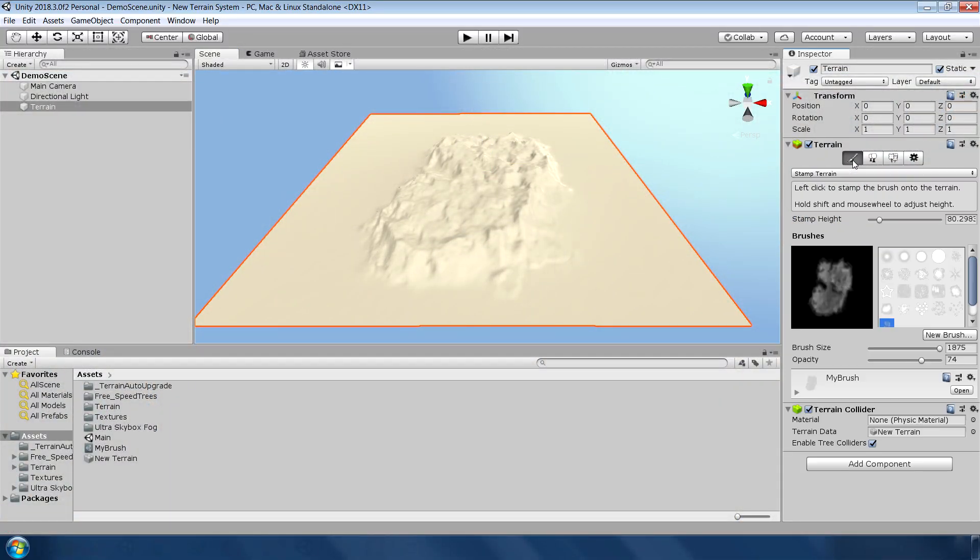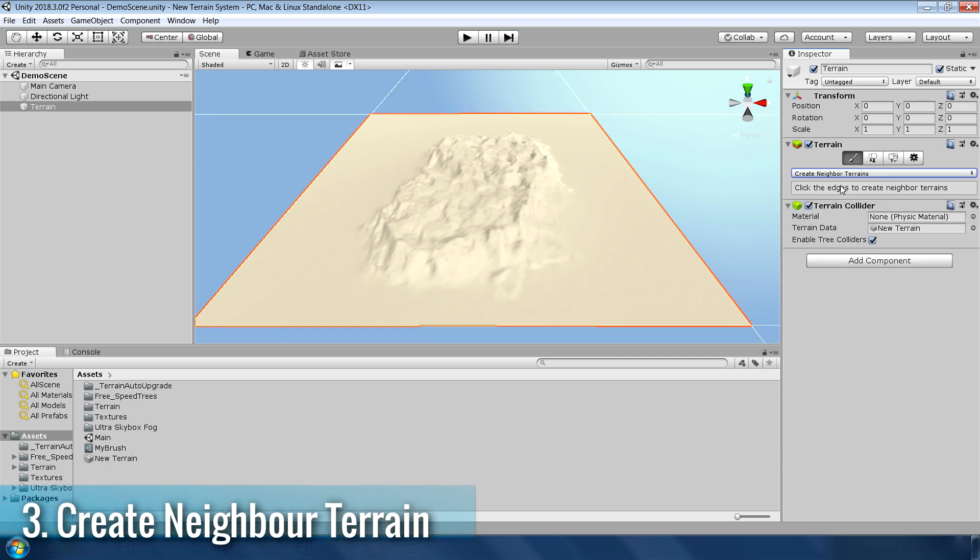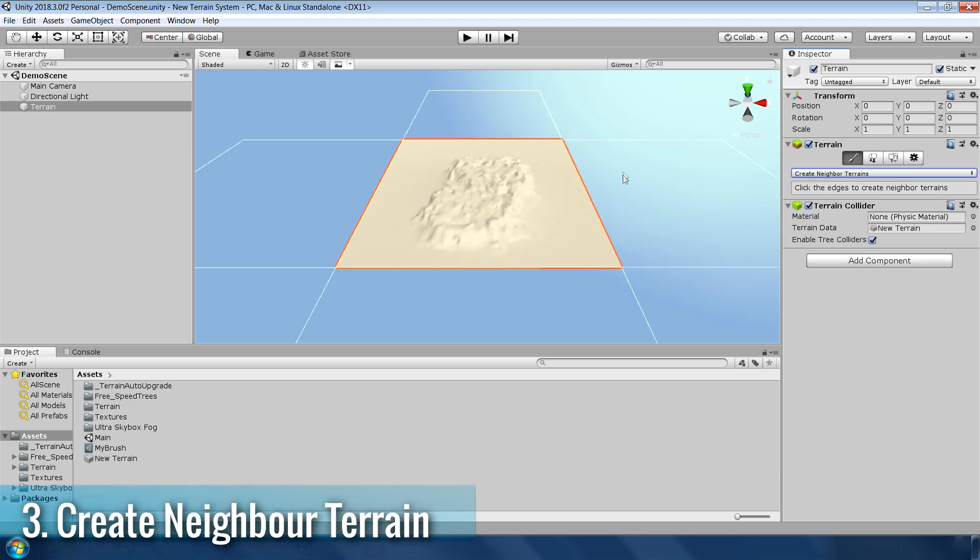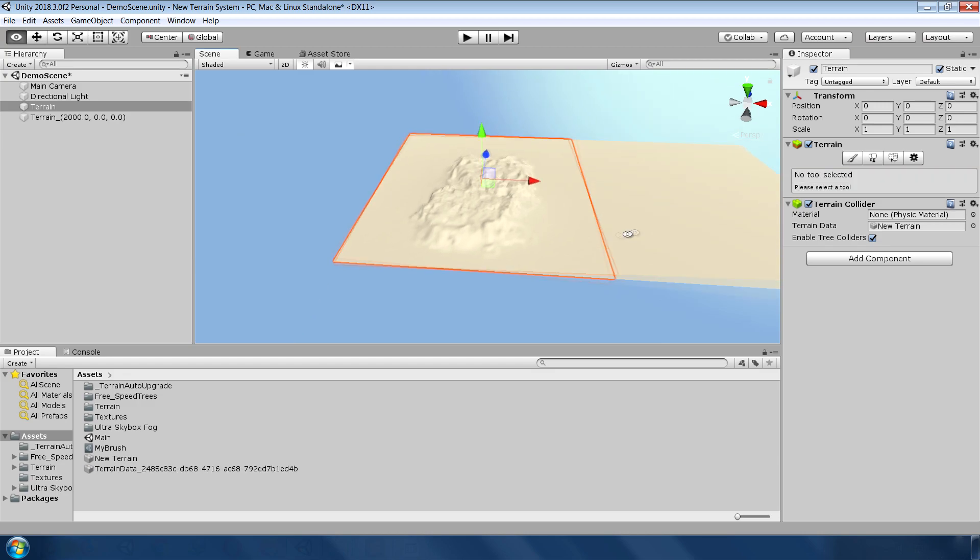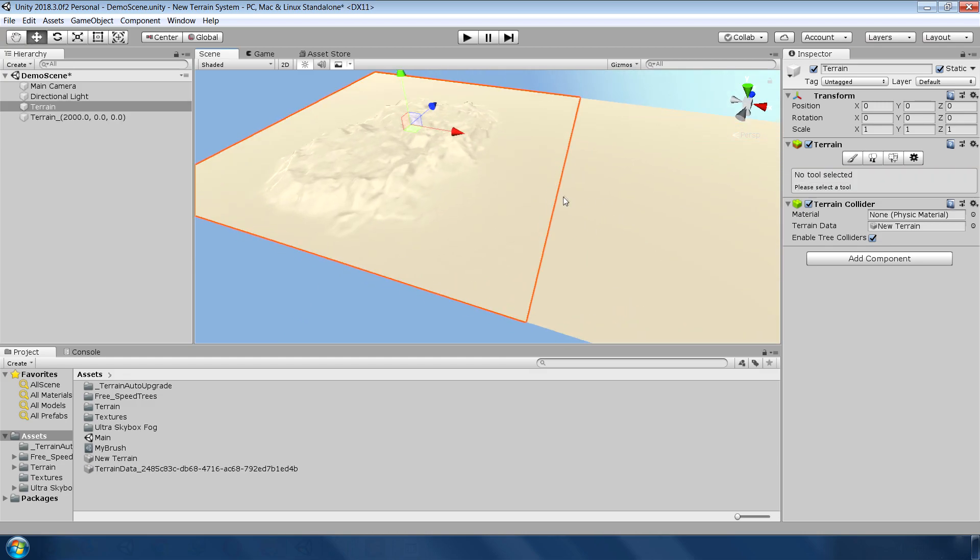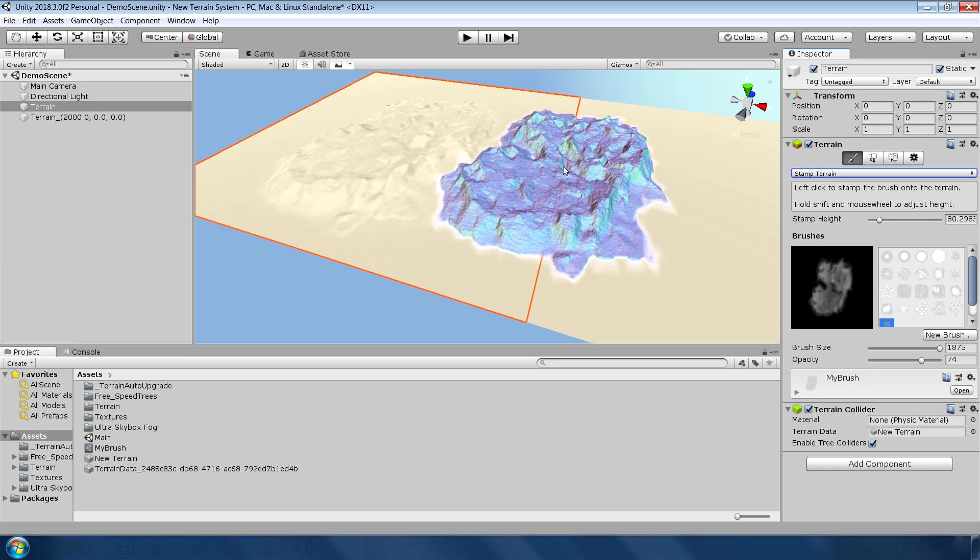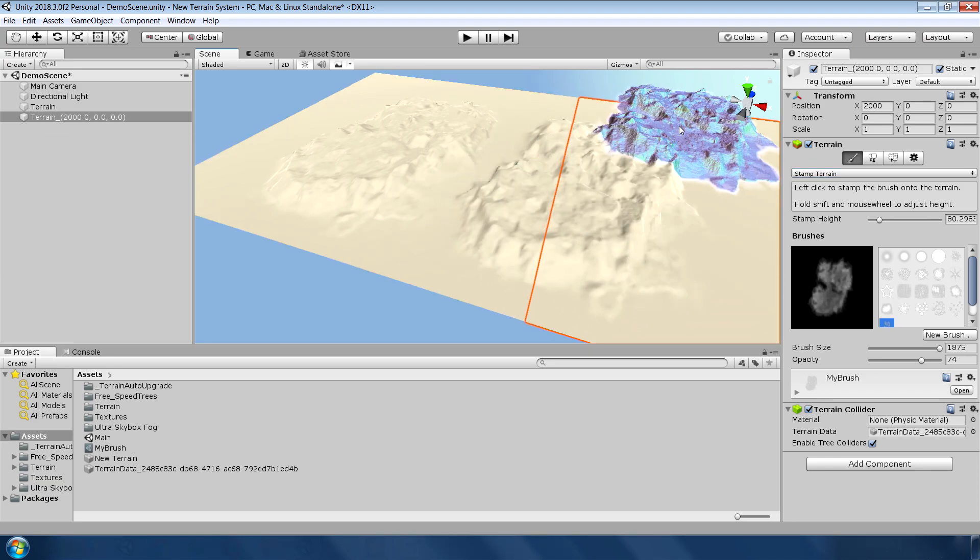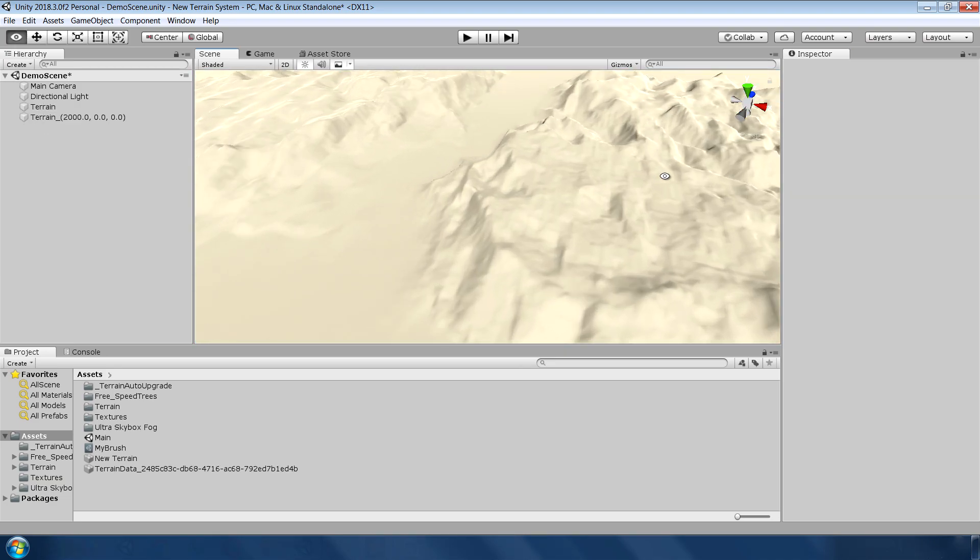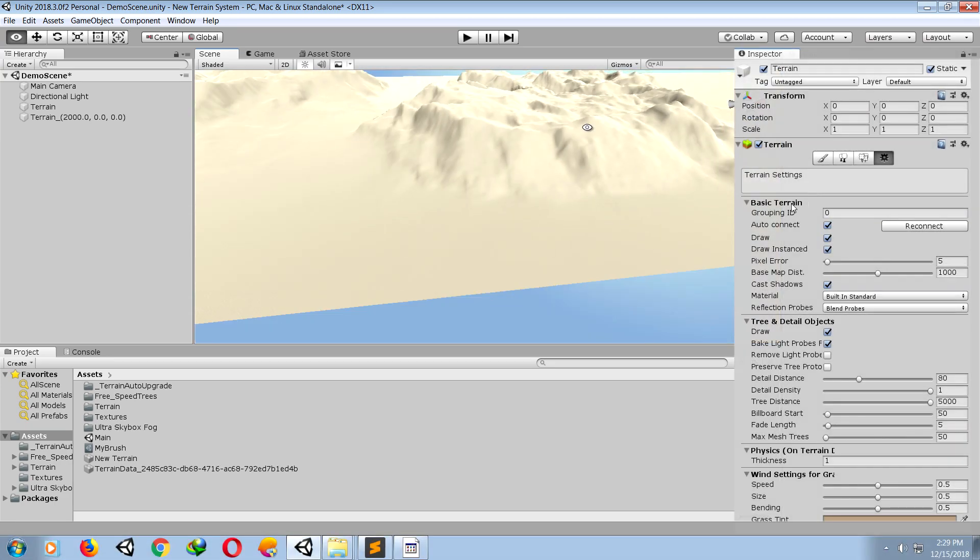The next feature I want to mention is this new neighbor terrain tool which not only allows you to make neighbor terrains quite easily but also connects them automatically which was a little bit difficult in the old system. You can now paint and sculpt across terrains seamlessly which is really helpful in extending your existing terrain.